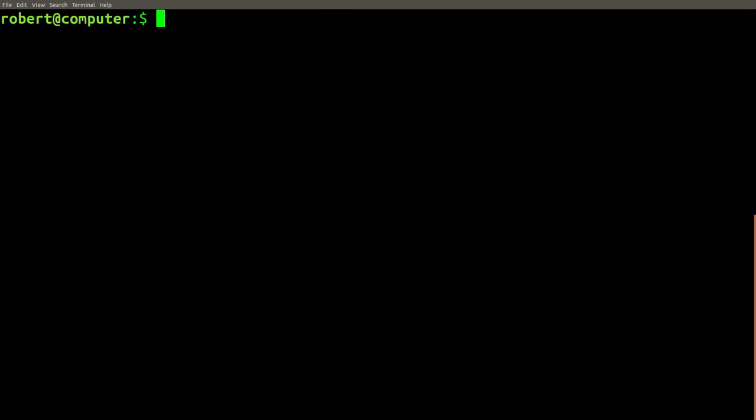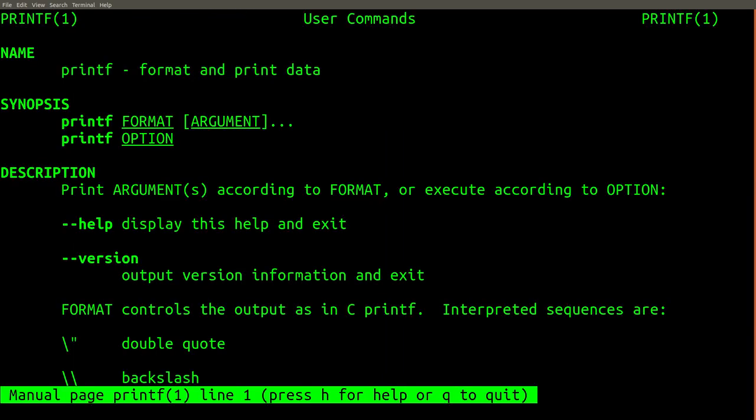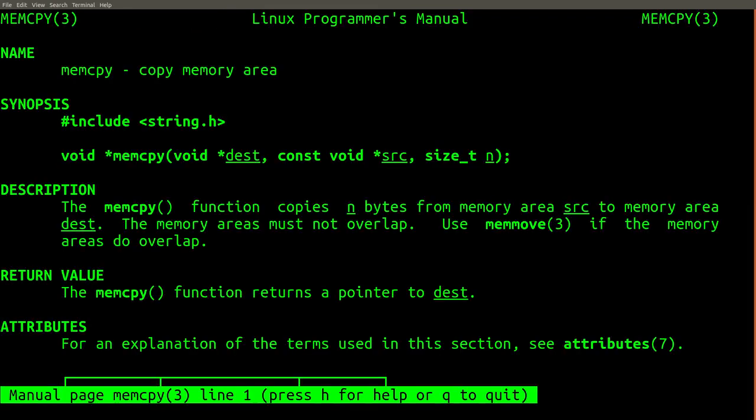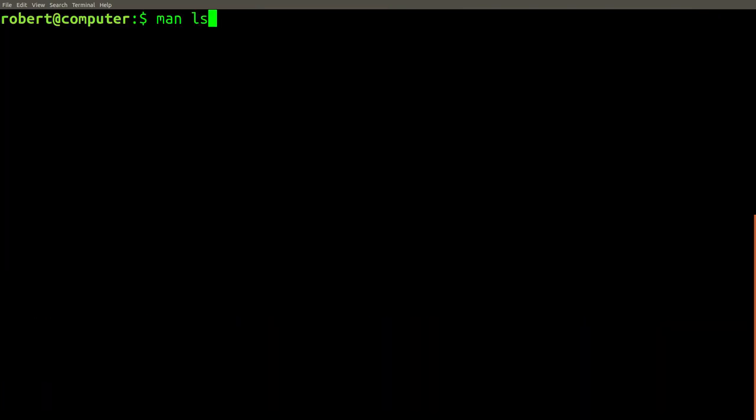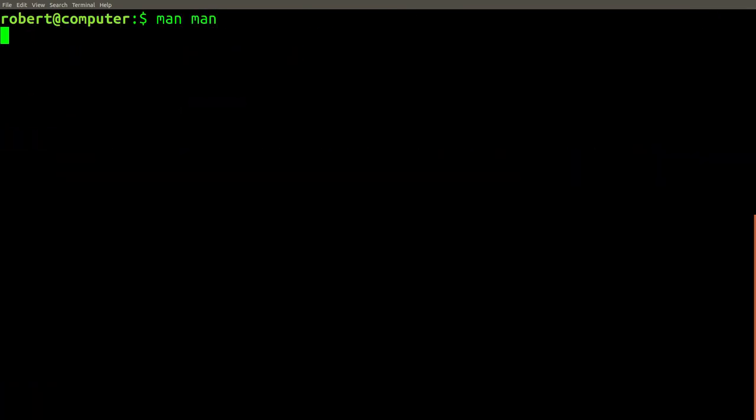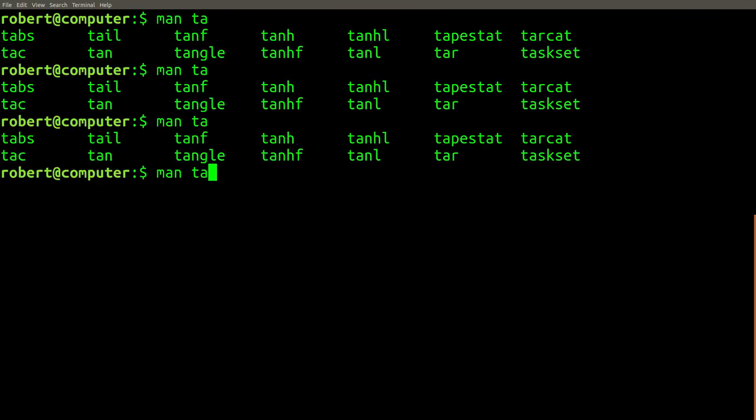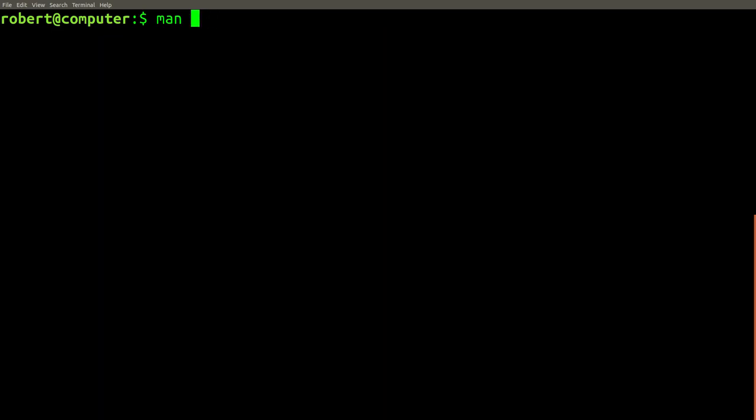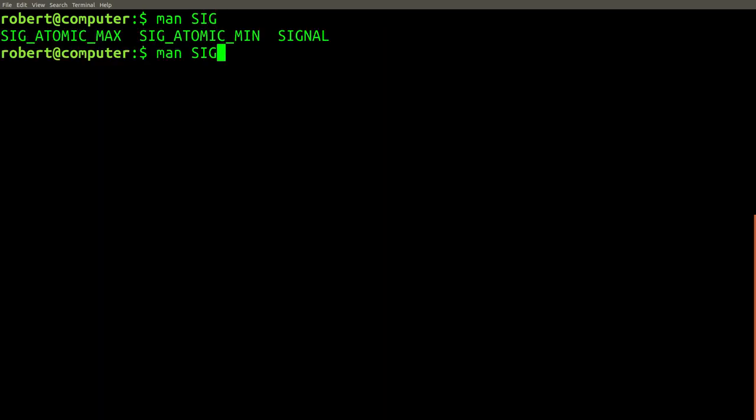For example, man printf, man socket, man mem copy, man ls, man man. A great tip is to type man followed by the first few characters of something that you think might have a man page, then tap the tab key.